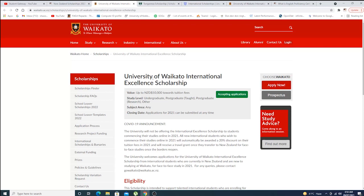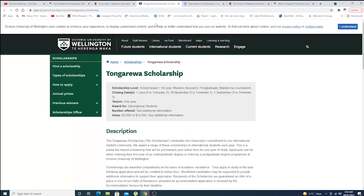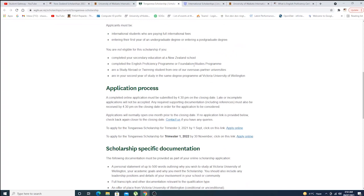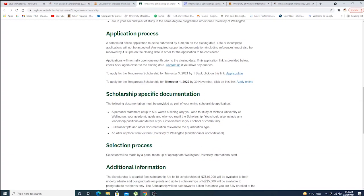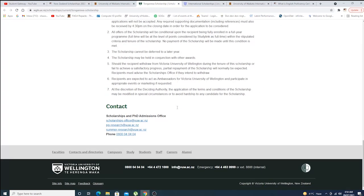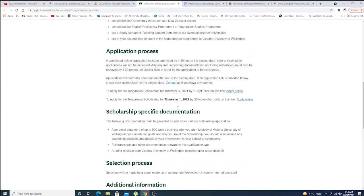If you guys want us to make videos on each and every scholarship, for example Waikato, and it is missing in our channel, do let us know in the comment sections below. We'll be making detailed videos about only Waikato International Excellence Scholarship. Same goes with the Tongarewa Scholarship. This is the description, eligibility, application process. Everything is right here in front of you.